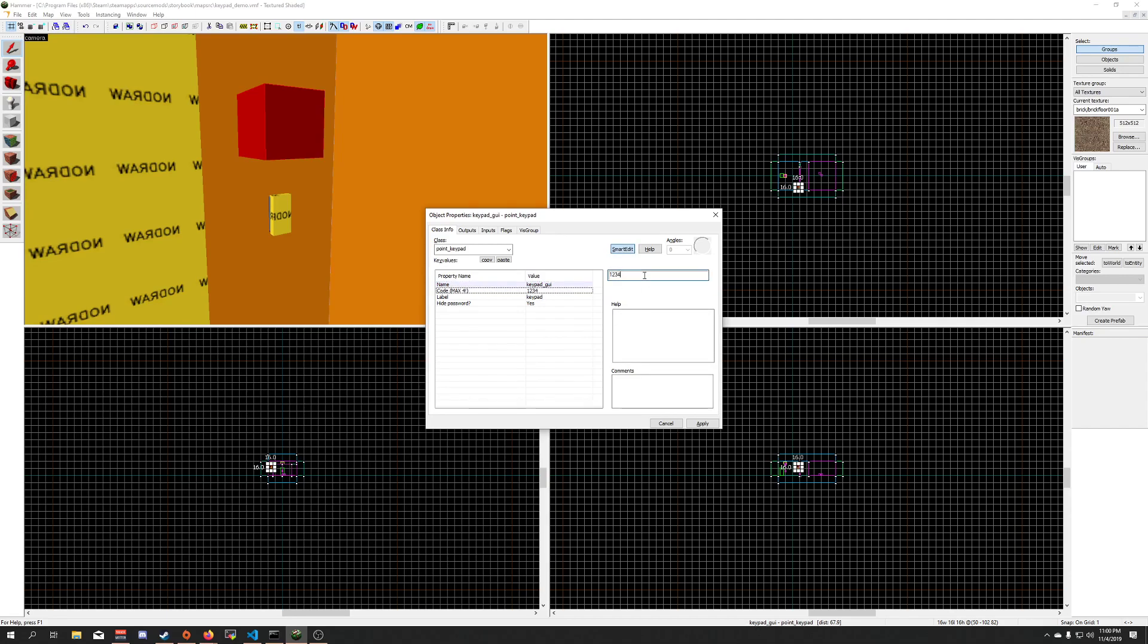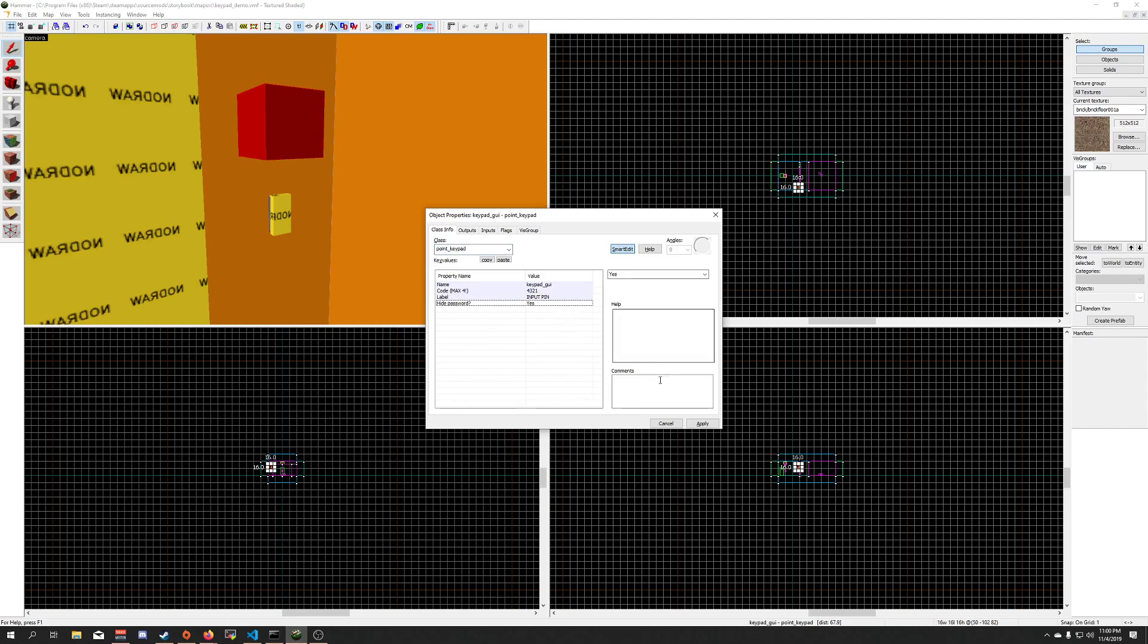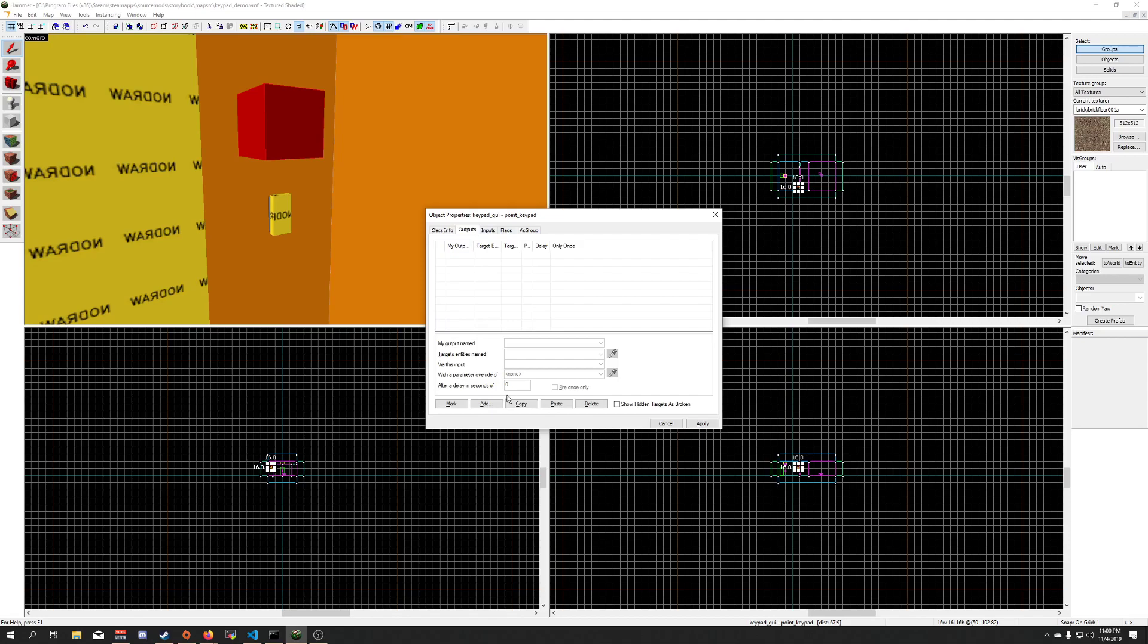Code, I'm going to do 4, 3, 2, 1. Label, this is what shows up on the GUI, I'm going to put input pin. Hide password, yes, apply. Next,